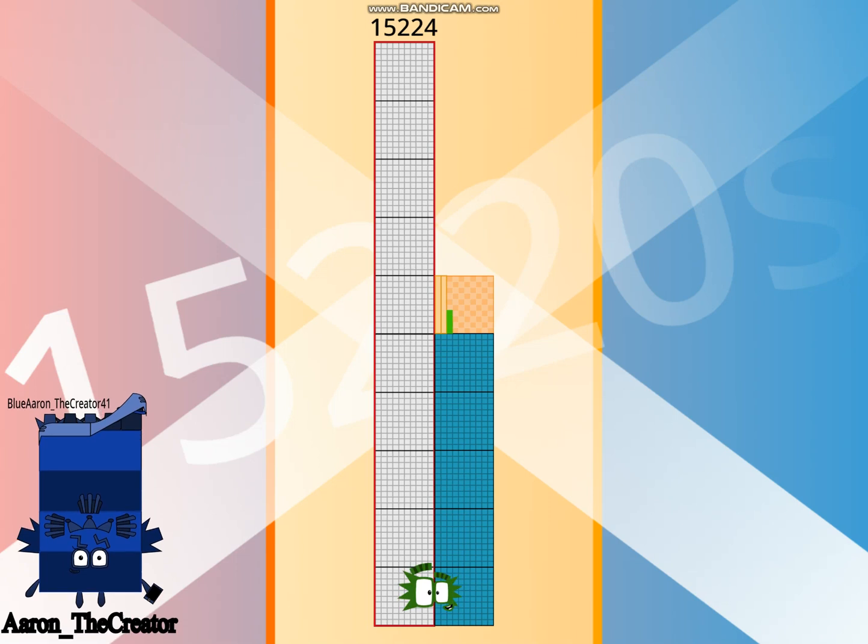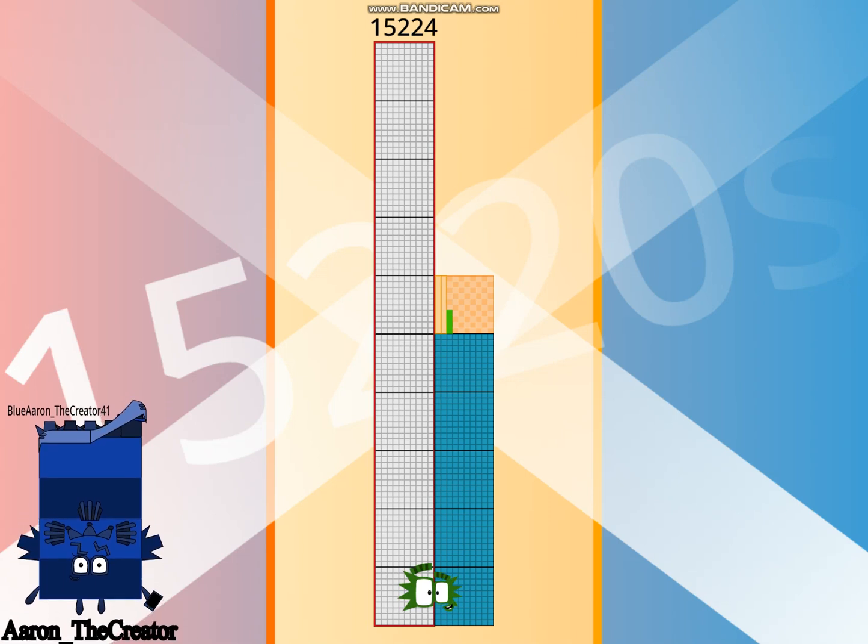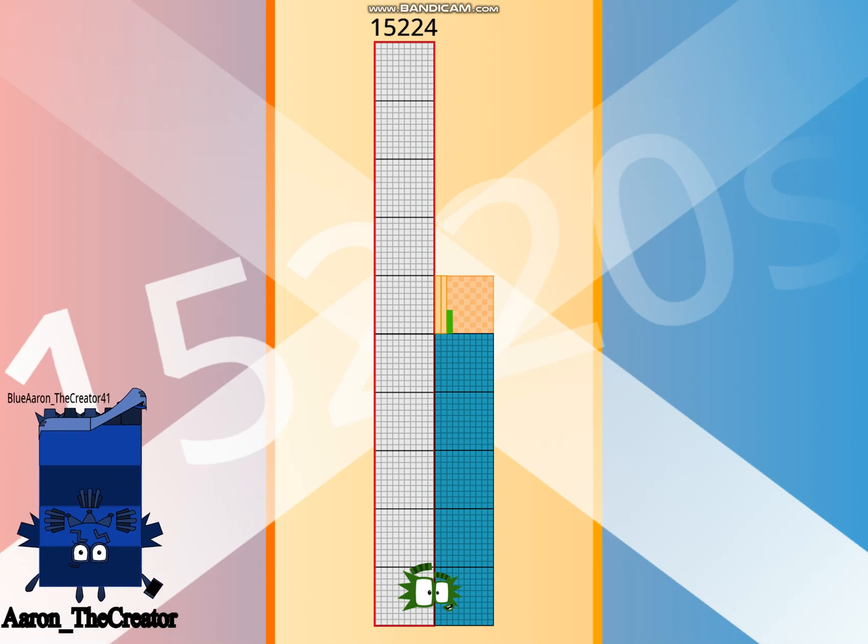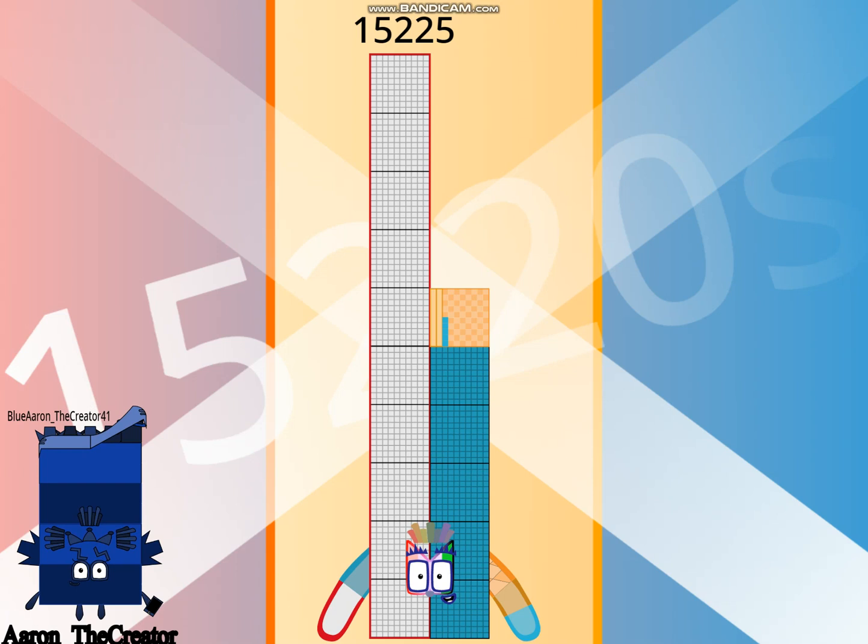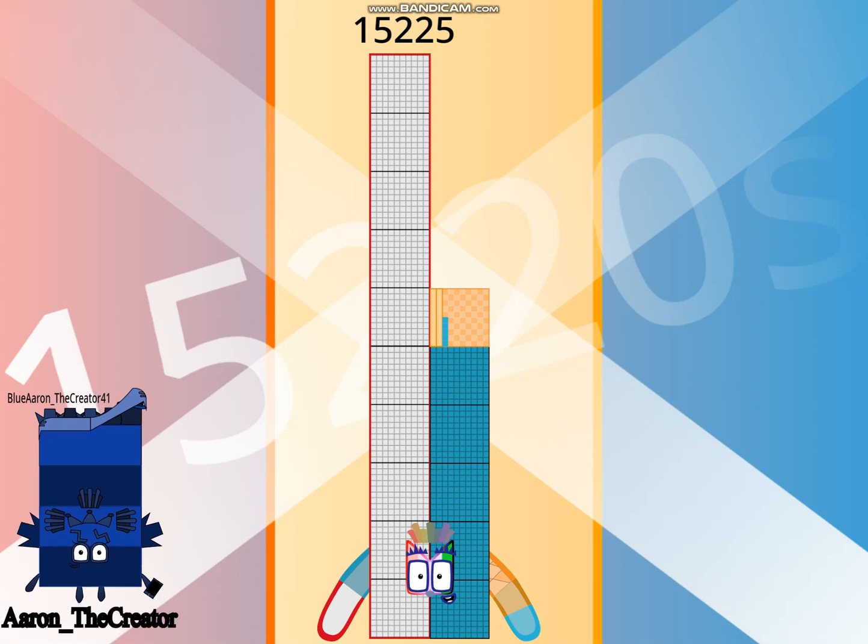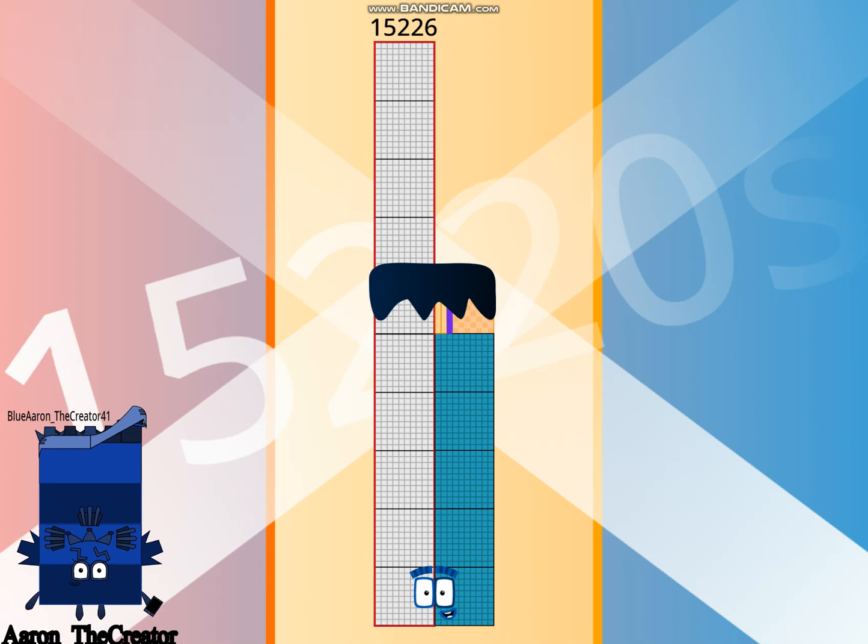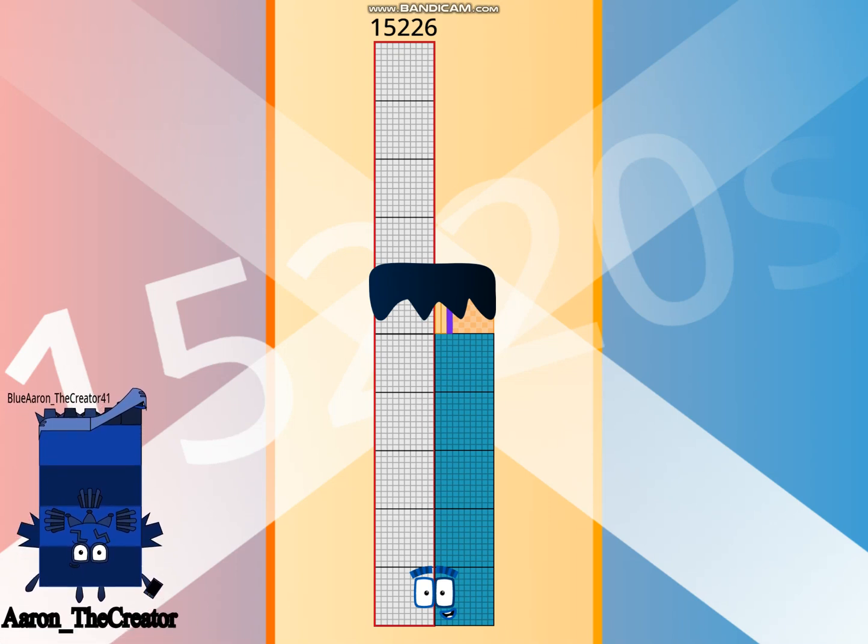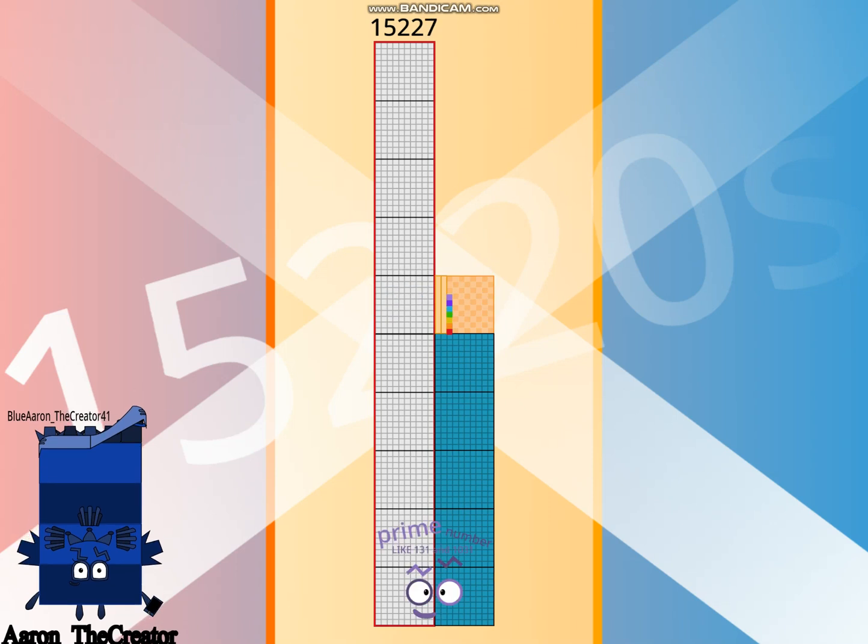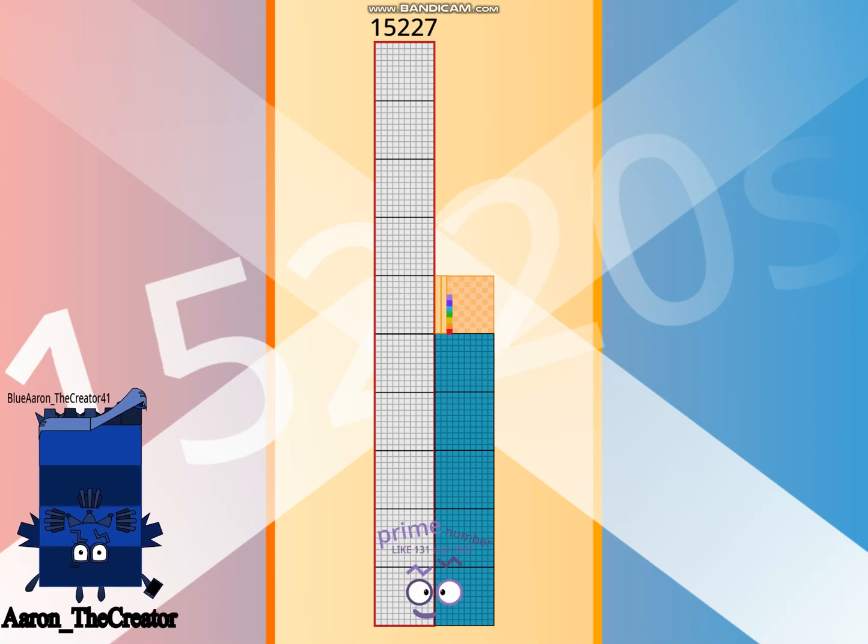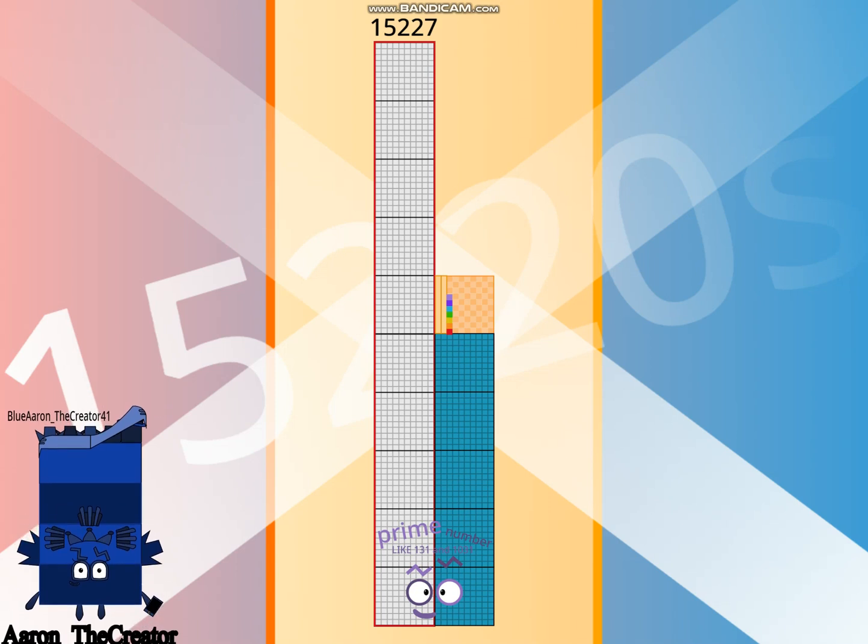Hello 15,224. I am a 1384 football team. Hello 15,225. I am a 525th bunny and 174th step squad. Hello 15,226. I am 46 times 331. Hello 15,227. I am a prime number like 131 and 1031.